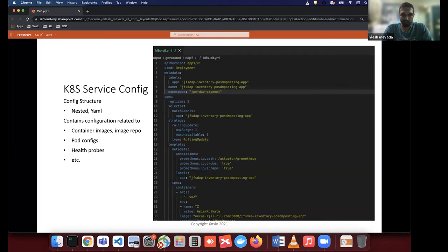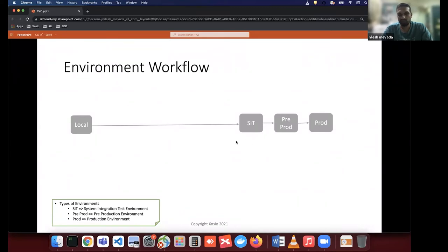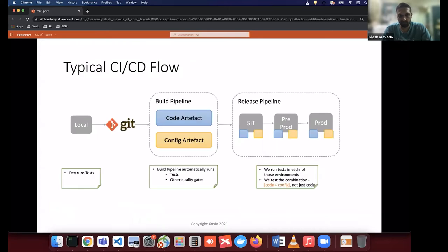Now let me talk about the environment workflow I'll be discussing throughout this presentation. It's a simple setup: a local environment where developers create code and configurations. To deploy those, they run through three environments — an integration environment (system integration test) where different components are combined and wiring is verified, then a pre-prod environment for sanity testing and performance testing, and finally the production environment.